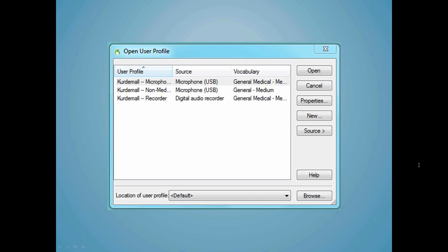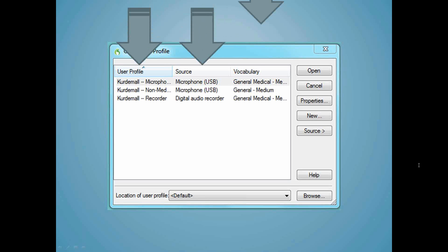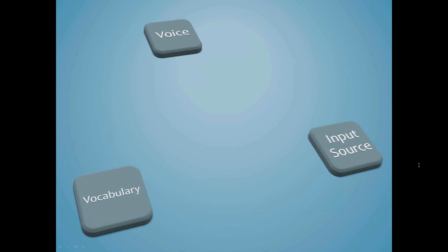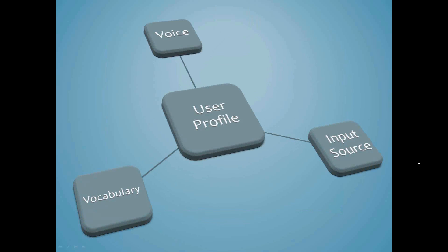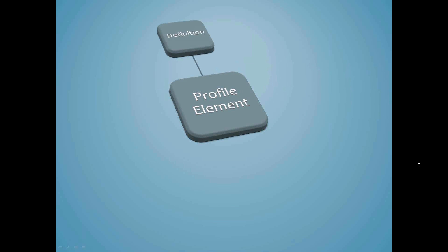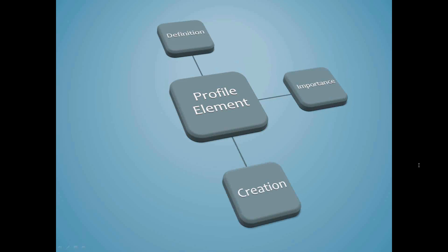A user profile can be divided into three basic elements: the voice profile, the input source profile, and the vocabulary. Think of them like spokes on a wheel. The place where they all meet is the user profile. Within each of those three elements we'll need to cover four sub points: its definition, its importance, its creation, and switching between the various elements. We'll cover each of them in turn.